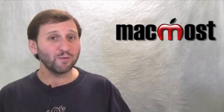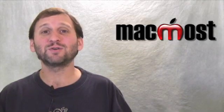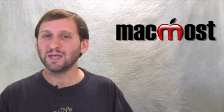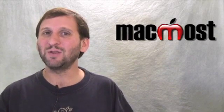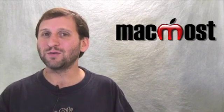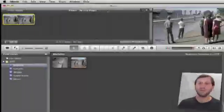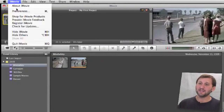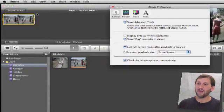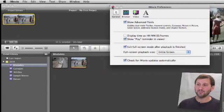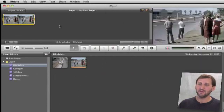So iMovie 09 has all sorts of cool little features like the ability to speed up, slow down, and reverse video. Let's go and take a look where those features are and how to use them. As always, let's make sure you have advanced tools turned on in the iMovie Preferences, though you don't really need it for this.